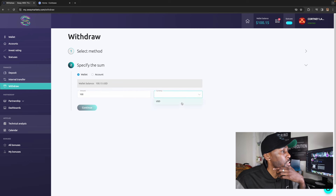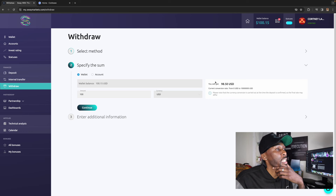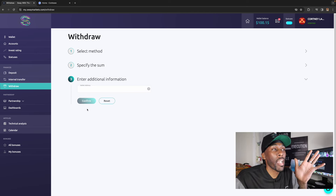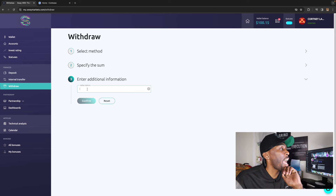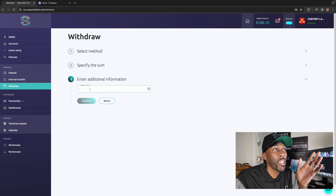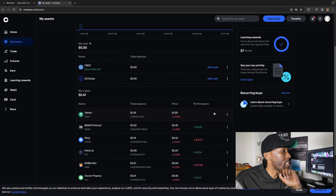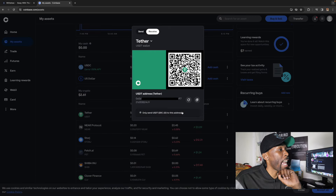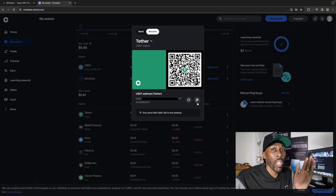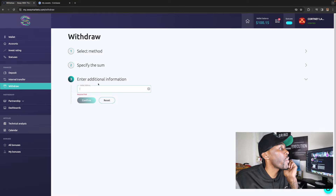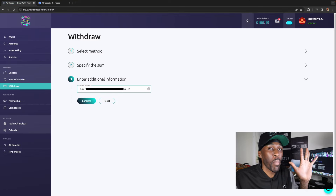I click Confirm, enter the amount — $100 USD — and press Continue. It says I will get $98.50 after the conversion. I press Continue. Now it wants me to place an address — the USDT ETH address. I go to Coinbase, click my assets, click the three lines, and select Receive. It gives me an address. I copy that address, come back to Sway Markets, paste it in, and press Confirm.